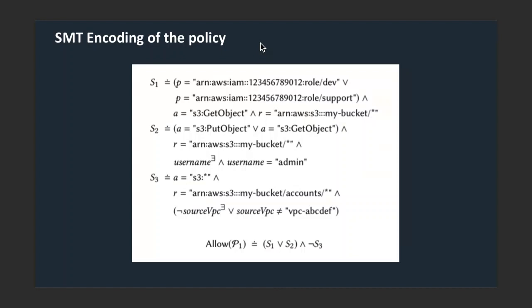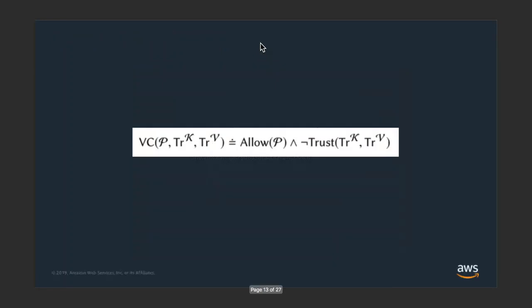A request is allowed by a policy if it matches one of the allow statements and doesn't match one of the deny statements. To evaluate whether the policy grants unrestricted public access, we check the satisfiability of a formula that asks: is it allowed, and is it part of one of the untrusted entities?